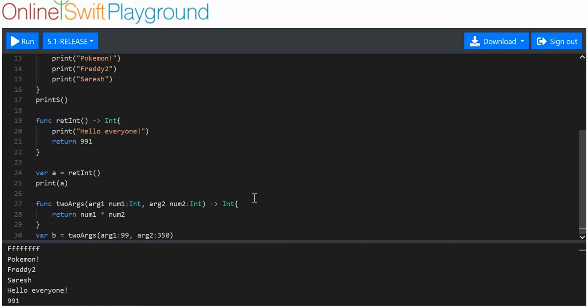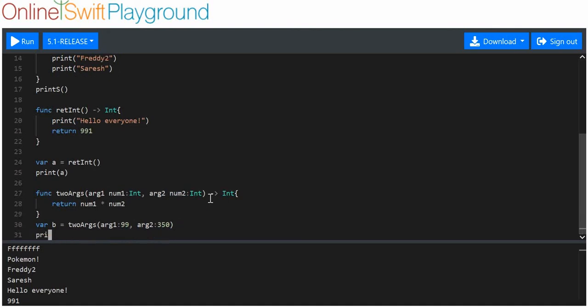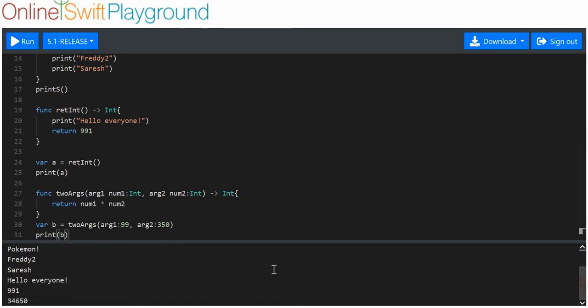For here I'm using argument one to signal that this value is going to be held in this variable, and this variable has to be an int so if I put a string like hello world it wouldn't work. Same for argument two relating to number two. I'll print b while I'm at it. Hopefully it runs - I haven't messed up, that's very well. That apparently is 34,650.